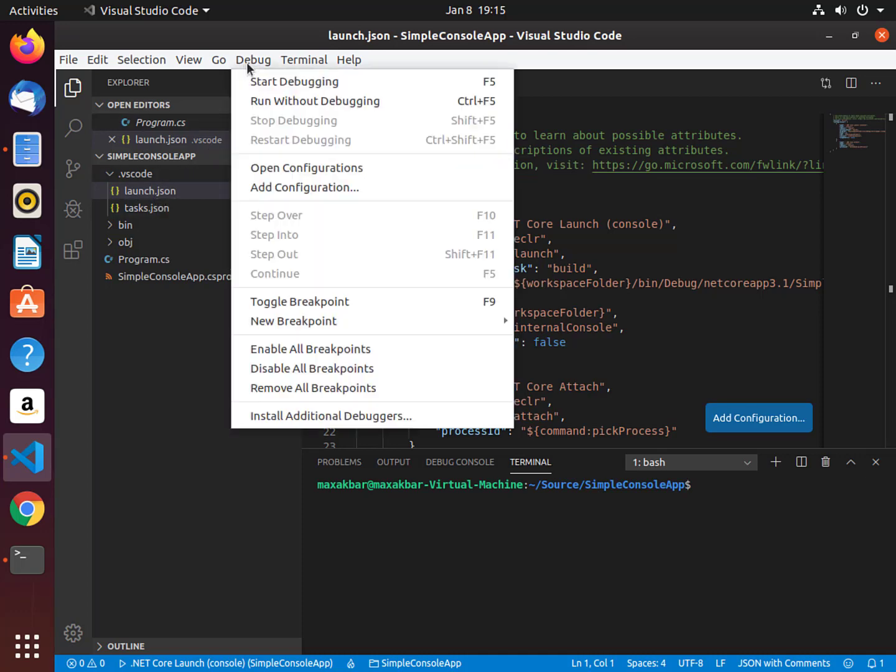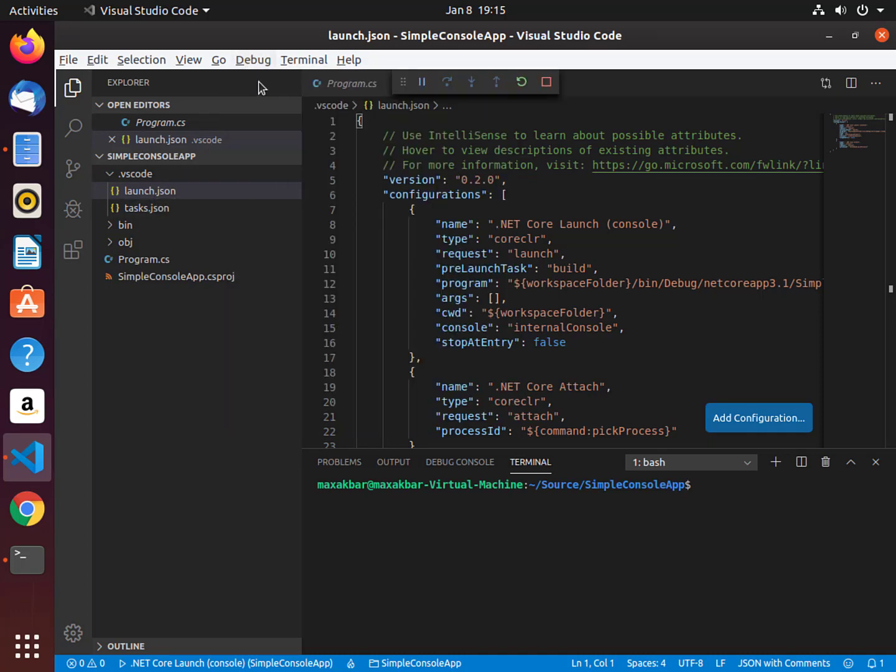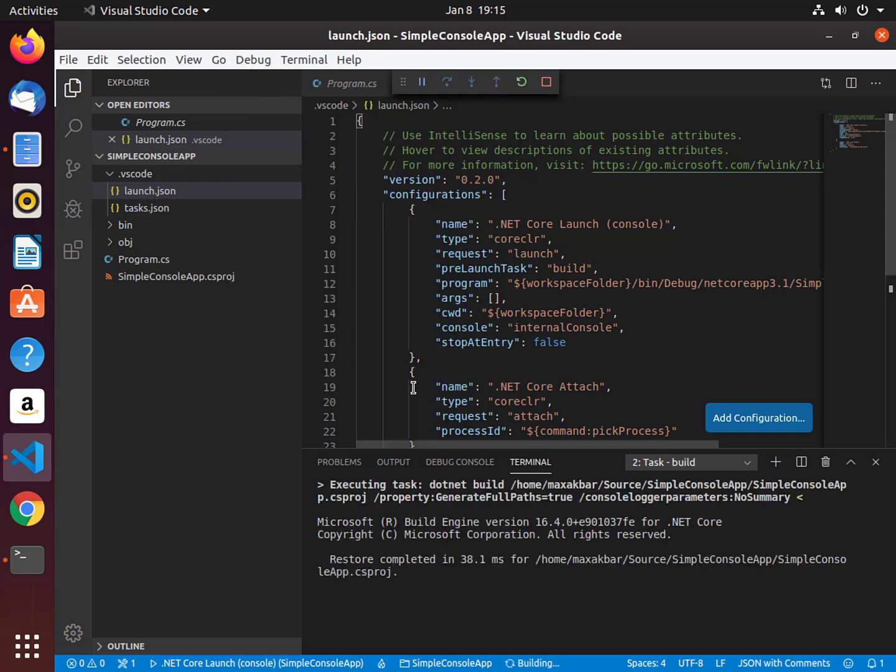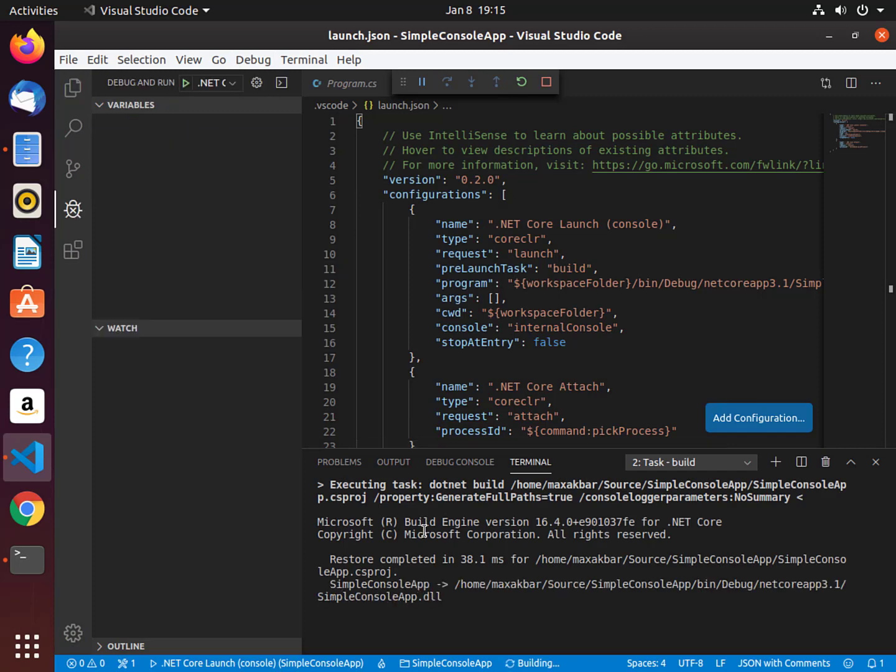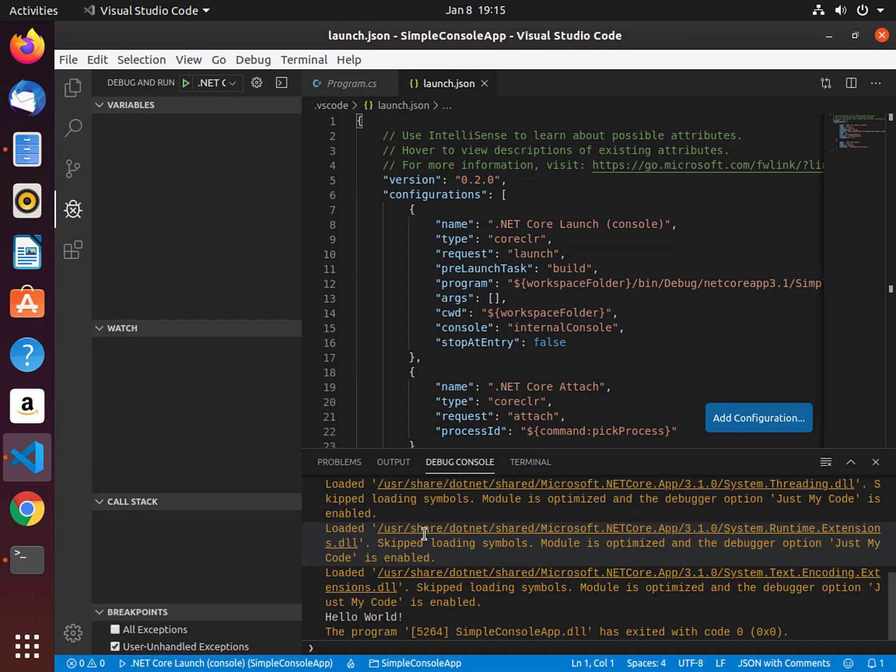Now let's start debugging again. Notice now that we have our Hello World printed on the screen.